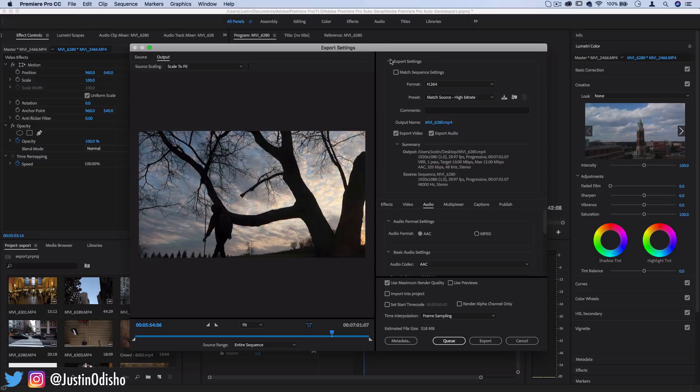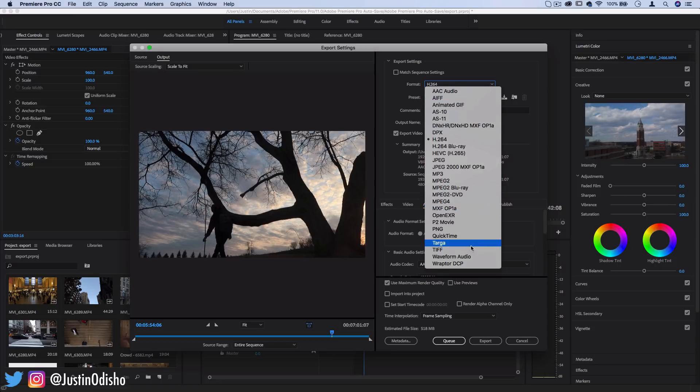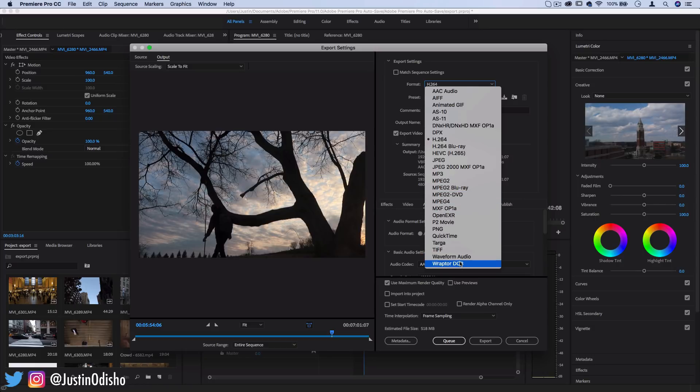So here you have your export settings little box and you can choose the export format. Now when I click on this drop down you'll see that there's so many different options and this is one of the reasons I haven't made this video up until now because it just gave me a headache trying to think about how I would explain every single one of these options and every single one of the presets that go with them.